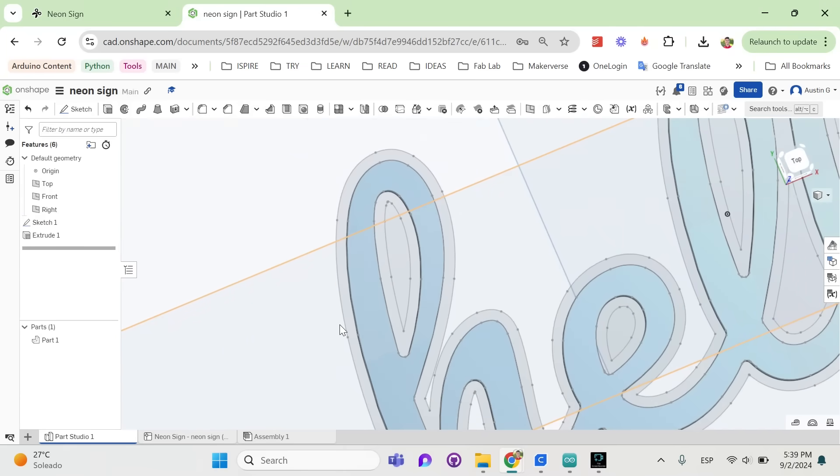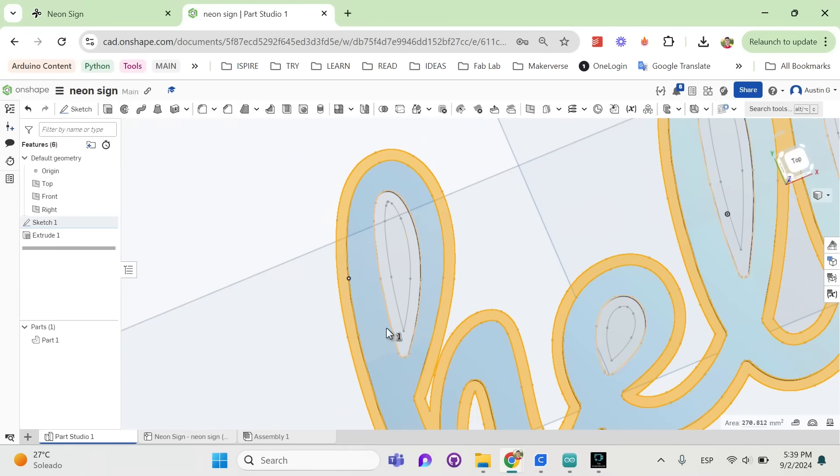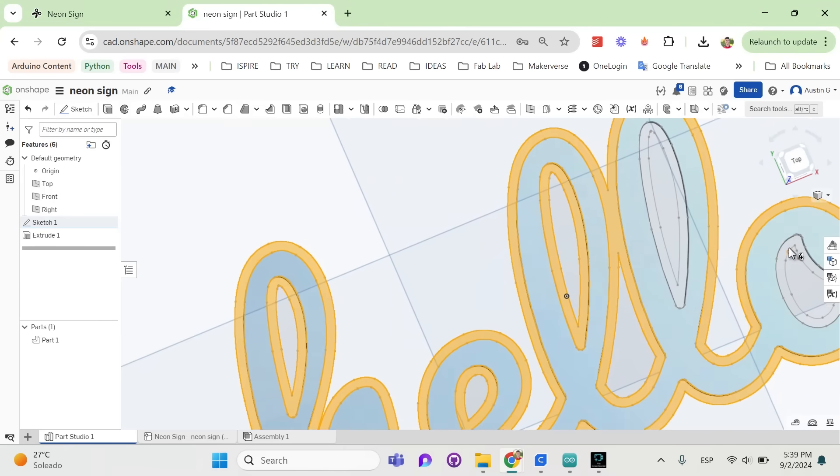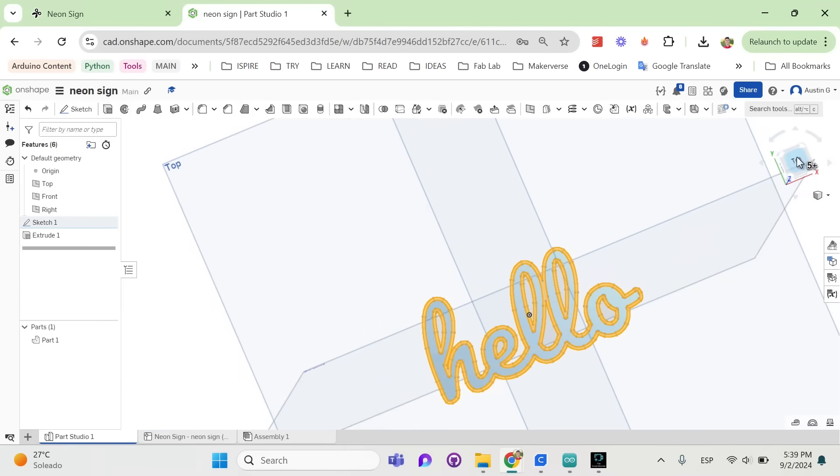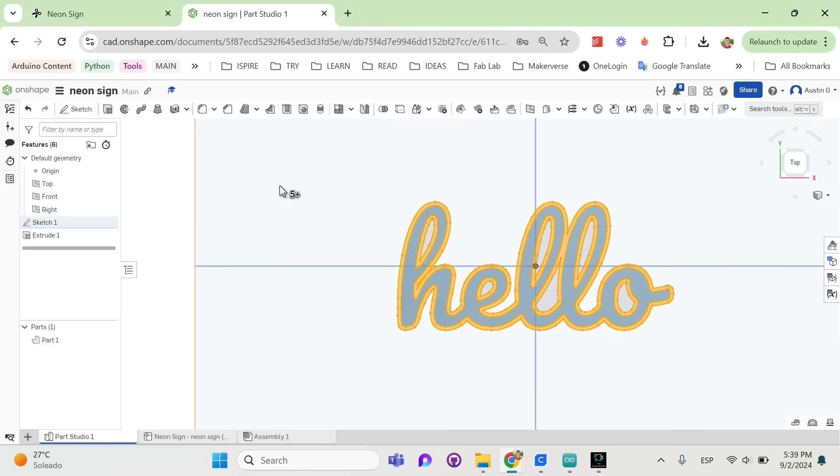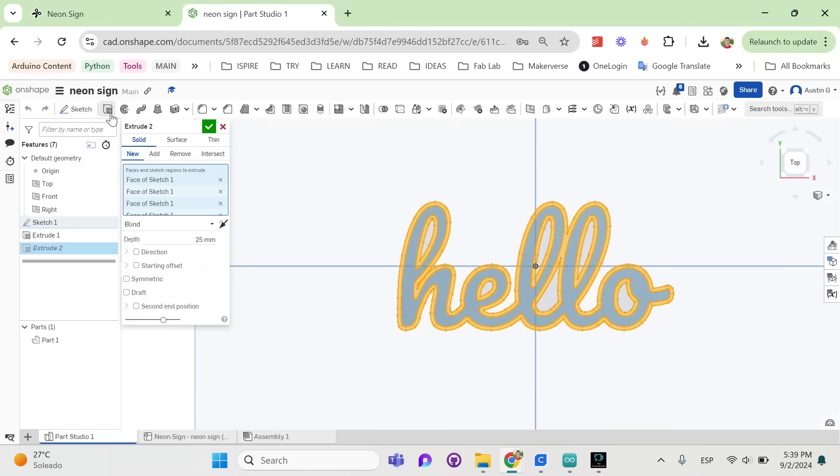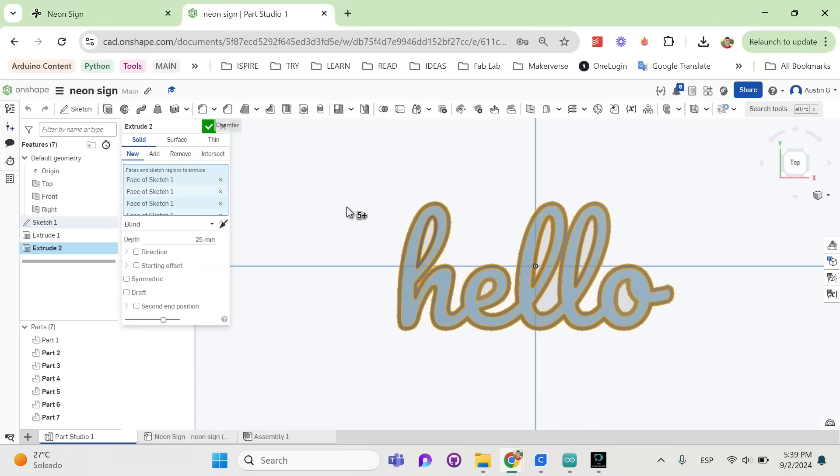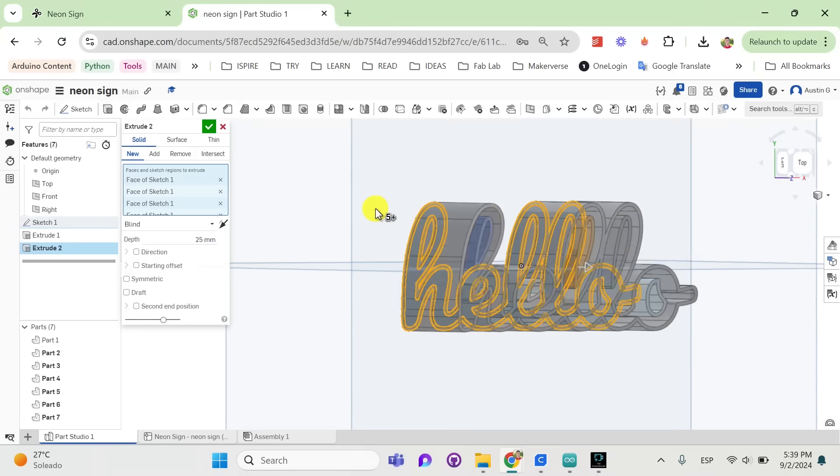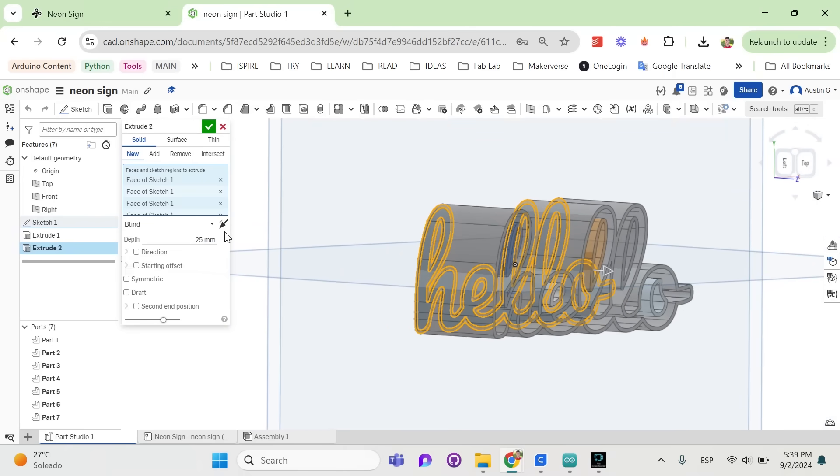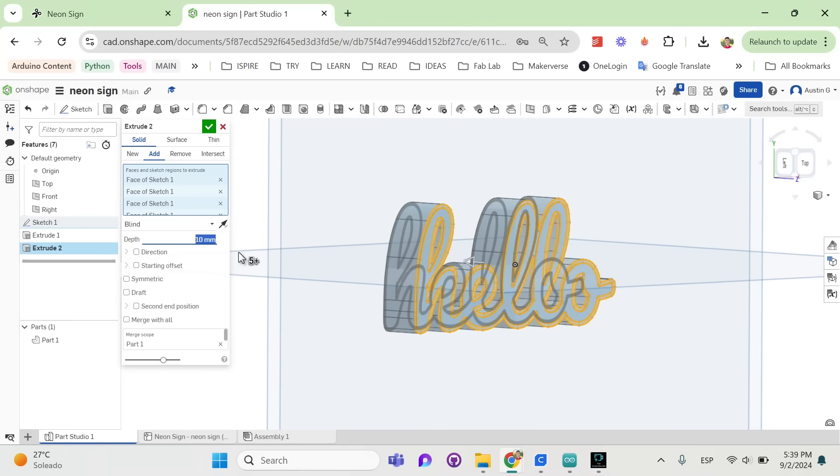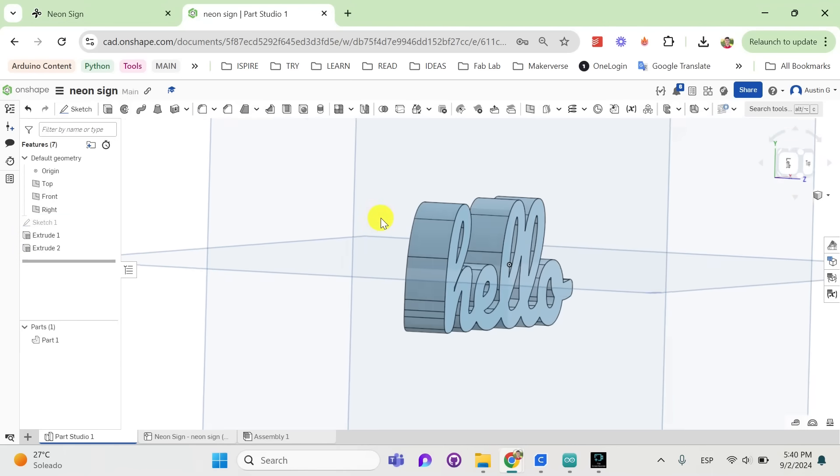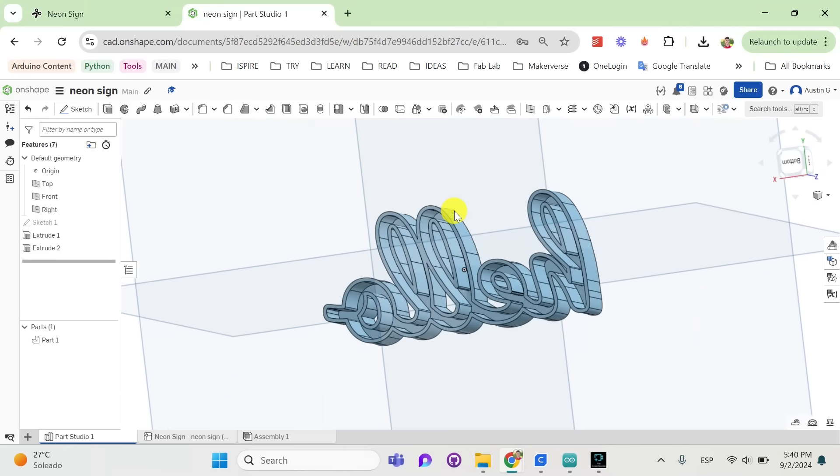And now you want to select all of this space between. Extrude once again. Change the direction of the extrude again. And I recommend about 10mm. Also make sure you've selected Add in the options before you confirm the extrude. And as you can see, this creates the walls of the neon sign.